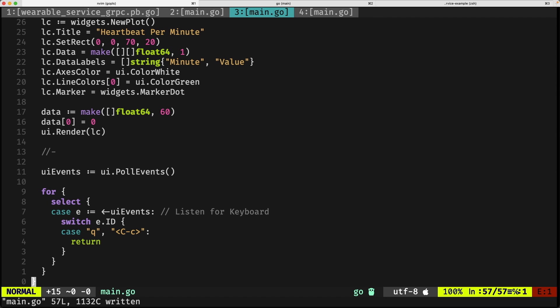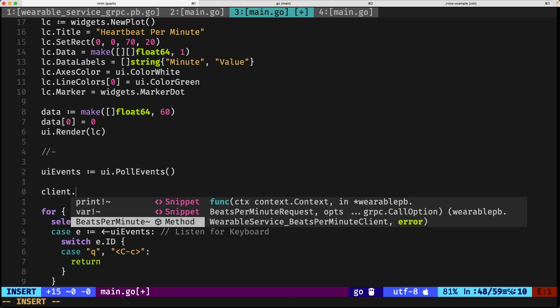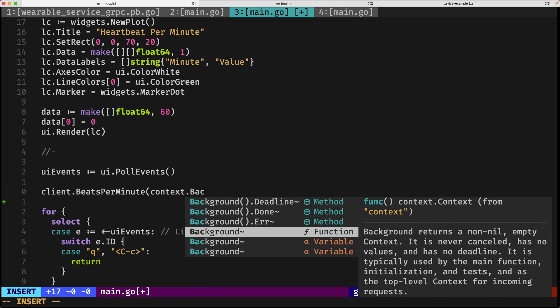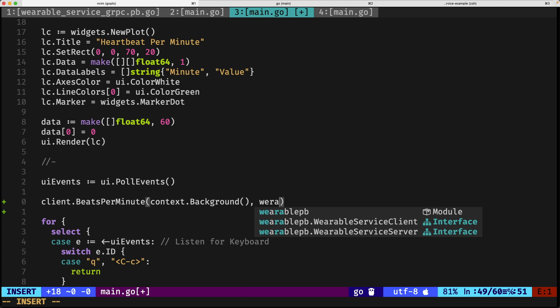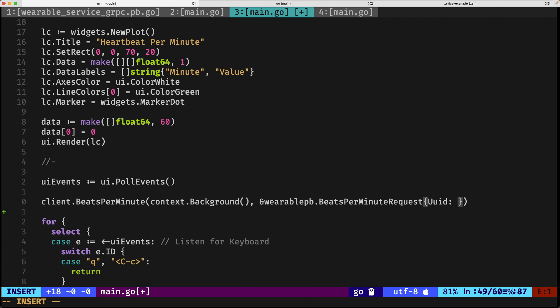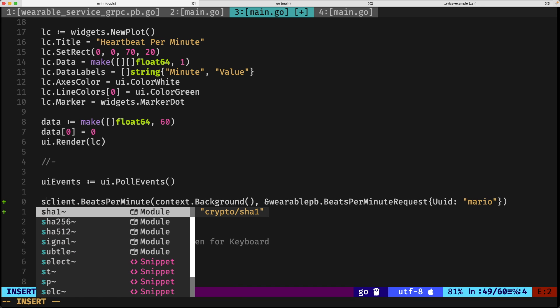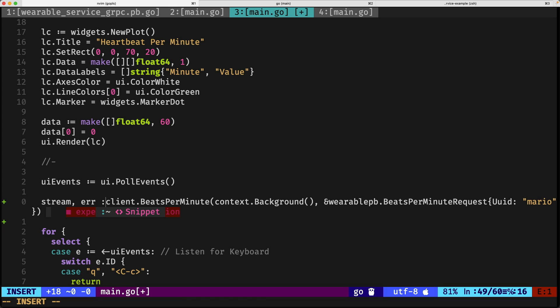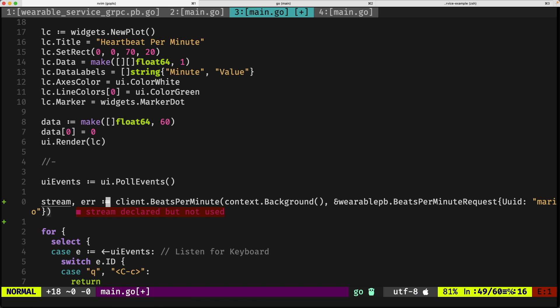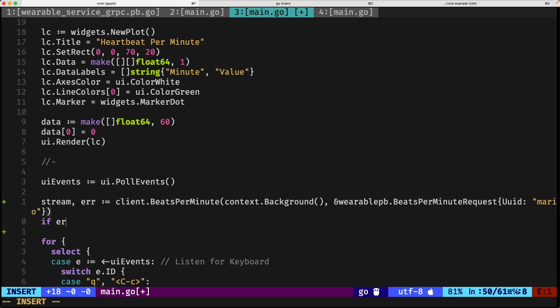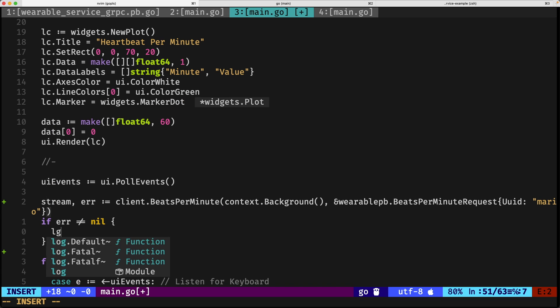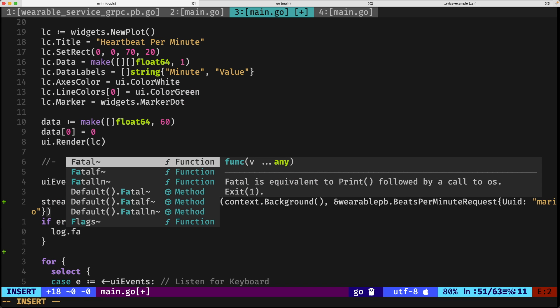Everything seems to be working so far. What comes next is actually invoke the connection. For doing that, we call client.bitsPerMinute, context.background, the parameters that we're supposed to be passing into the server—in this case, it doesn't matter, we call it Mario—and the error. This one, the one I have right here called stream, is the one I was referring to. If there is an error, obviously we need to handle it: log.fatal client error.